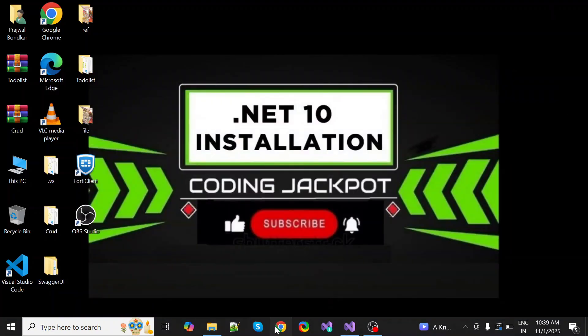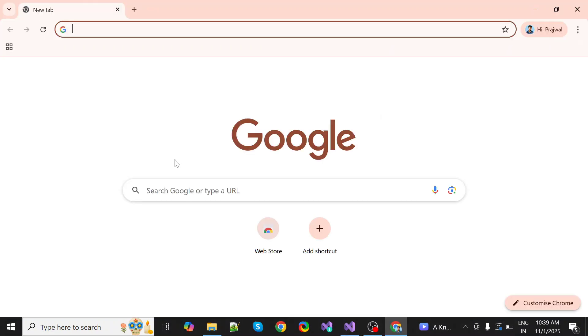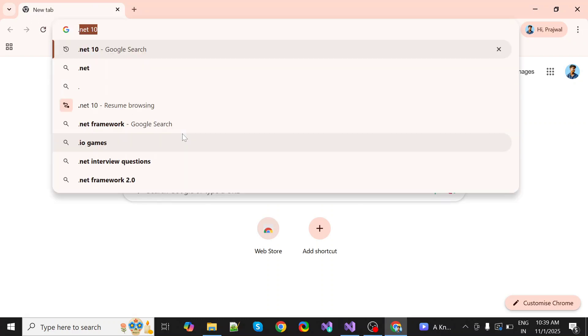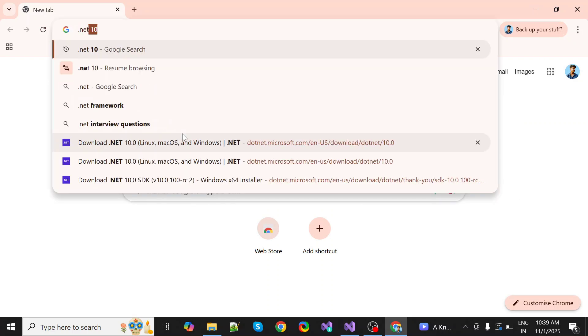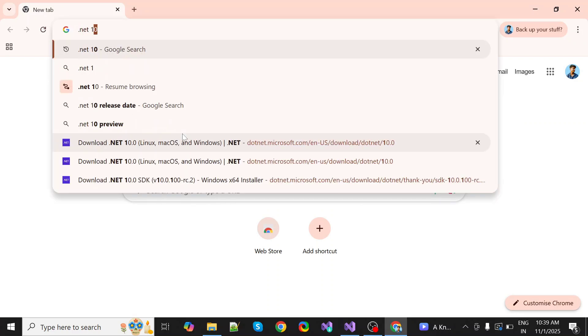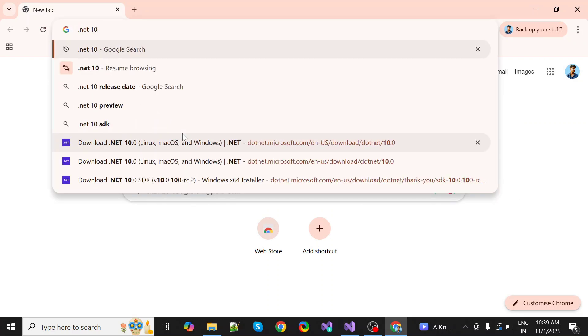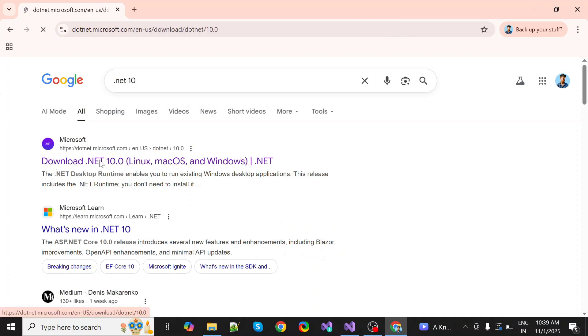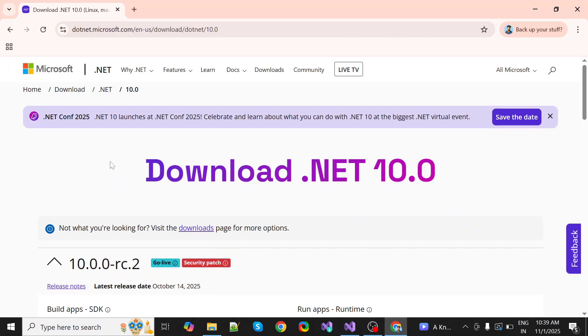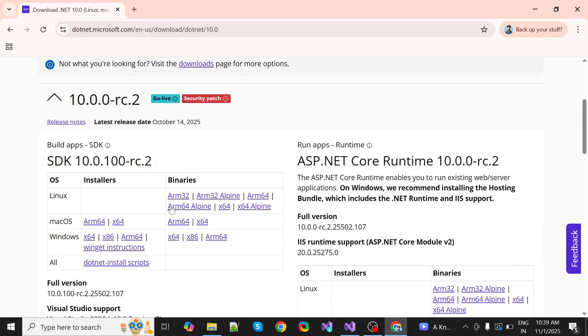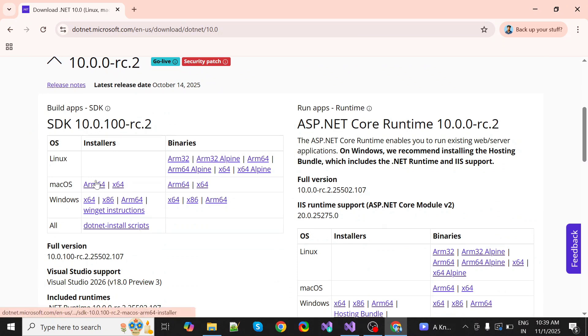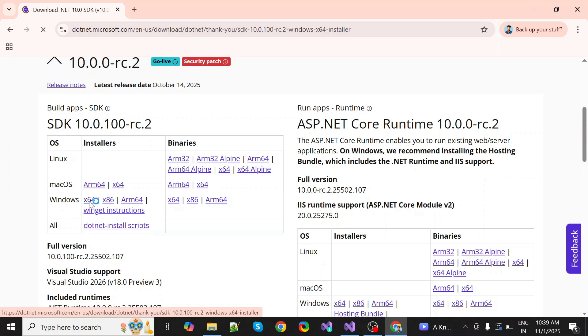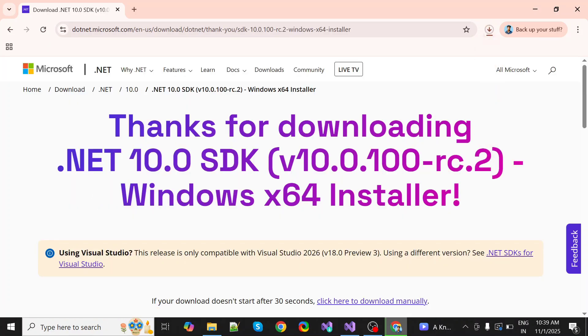Go to Chrome and type .NET 10. We get this first link to download .NET 10. Down below there are options for Linux, macOS, and Windows. We need it for Windows, so click on 64-bit. We start downloading.